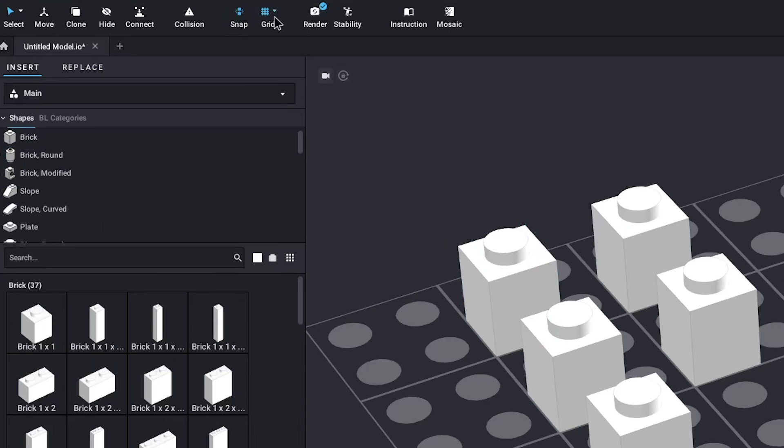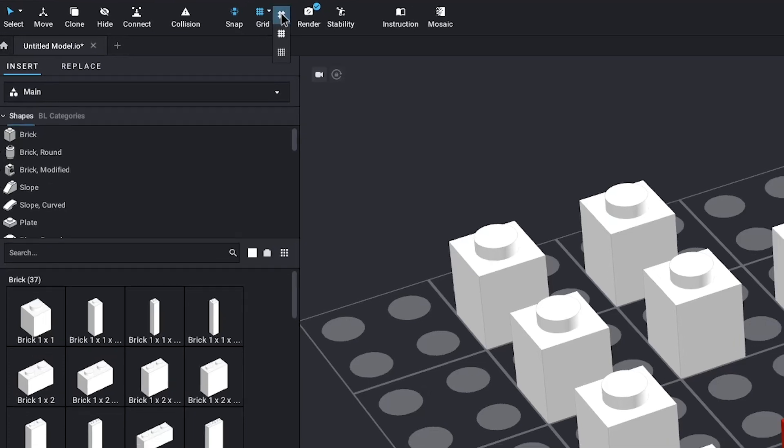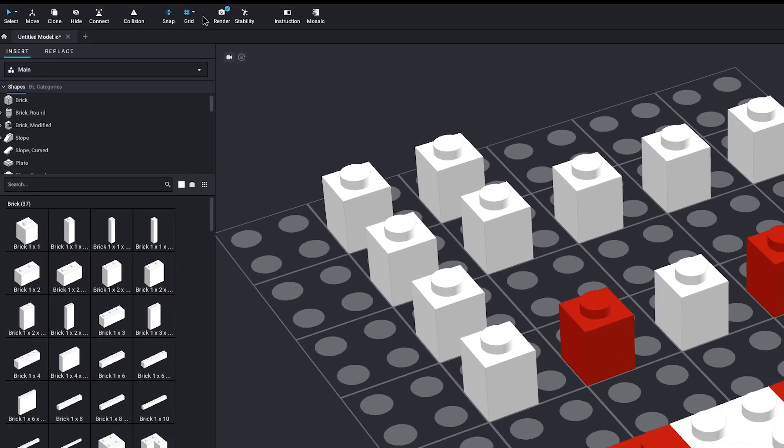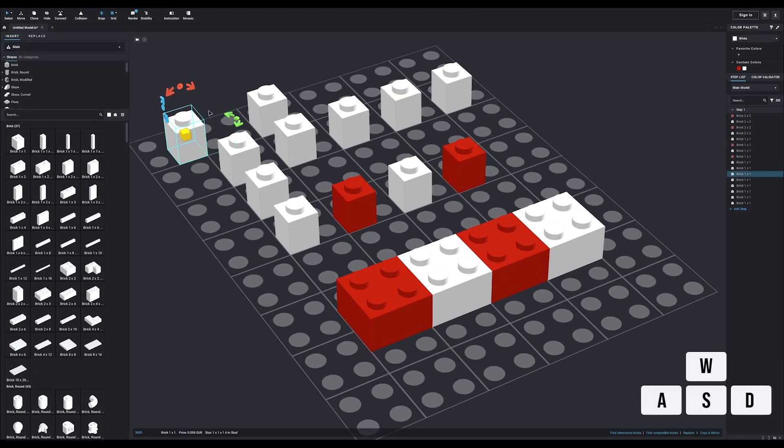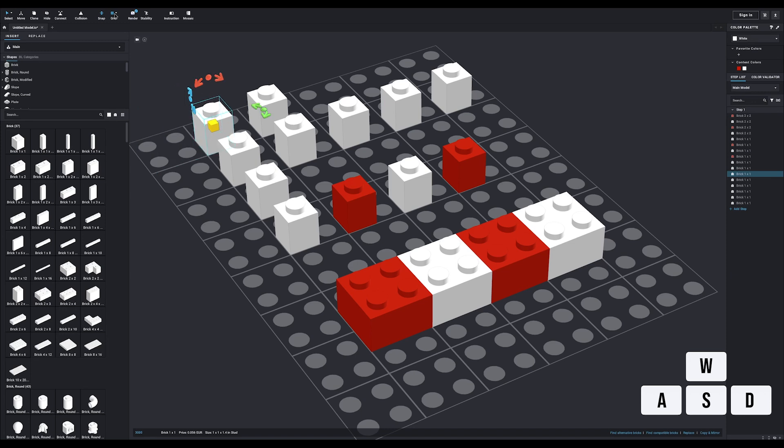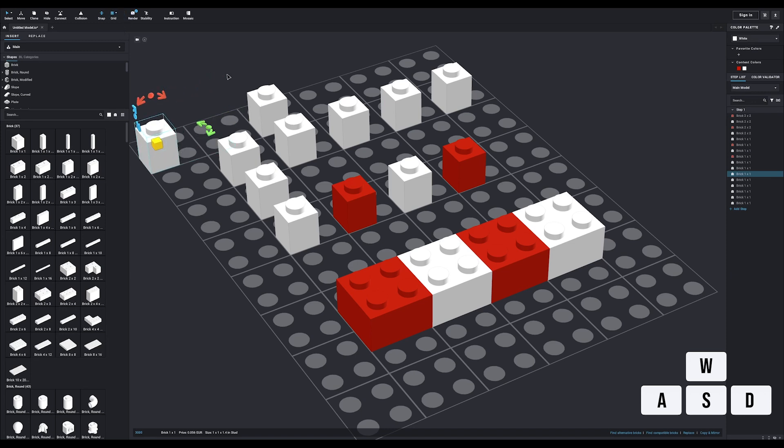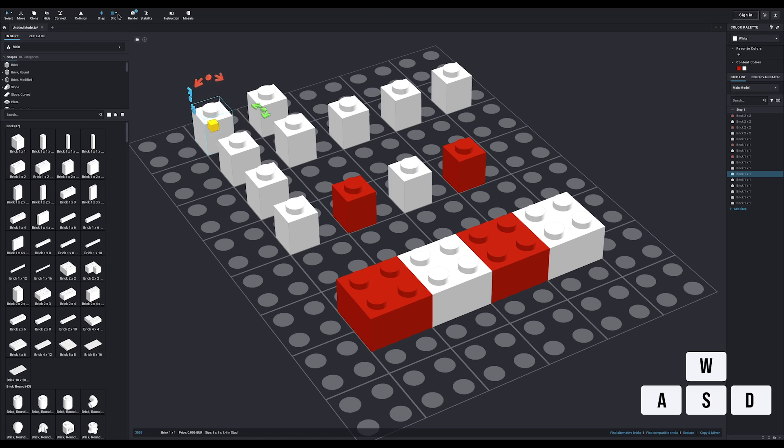The snap tool is pretty much always on because it makes connecting everything a bit easier. And then the last option I'll talk about for now is the grid. This is literally one of those things you don't really need, but when you find out about it, you'll use it all the time. What this allows you to do is select how far part moves when using the WASD keys to make small adjustments to the position. The finer the grid, the smaller the movements.